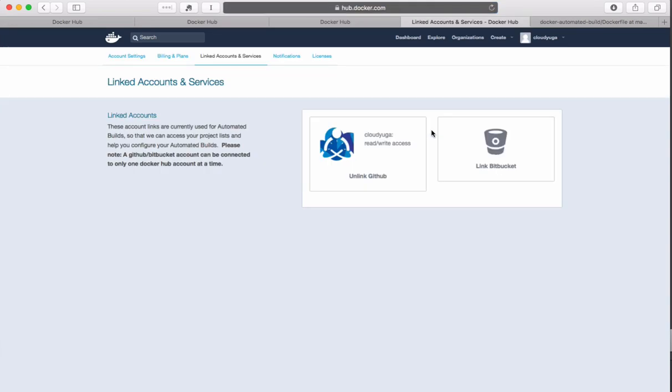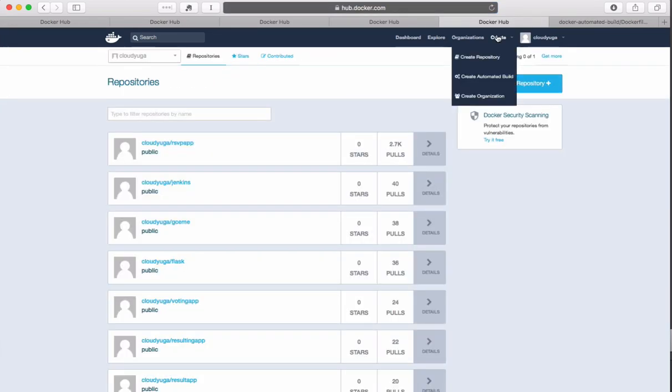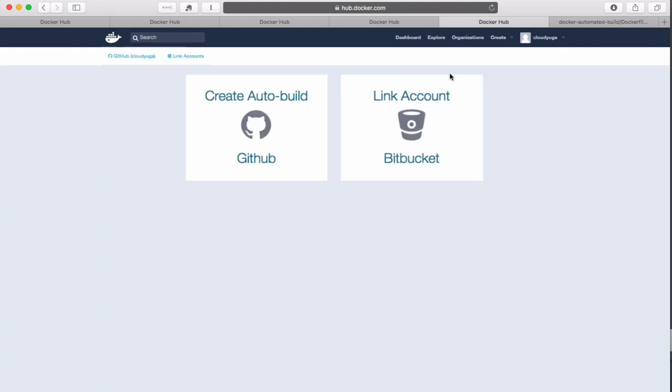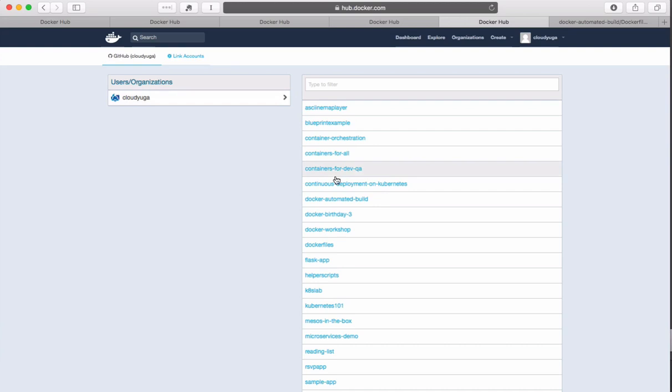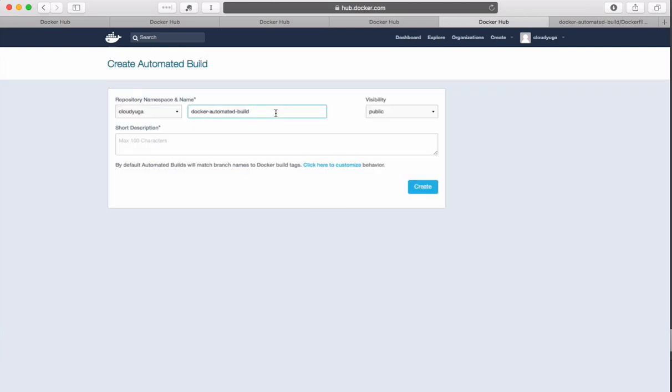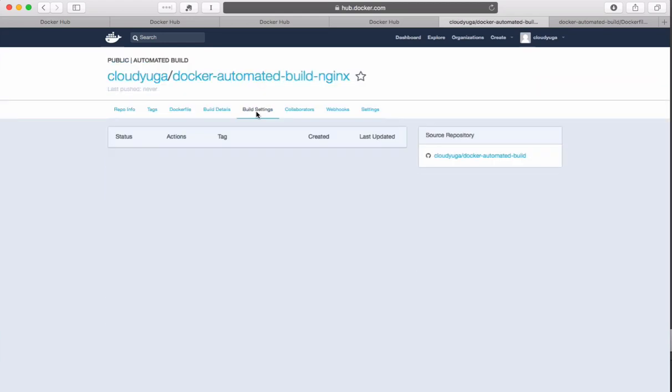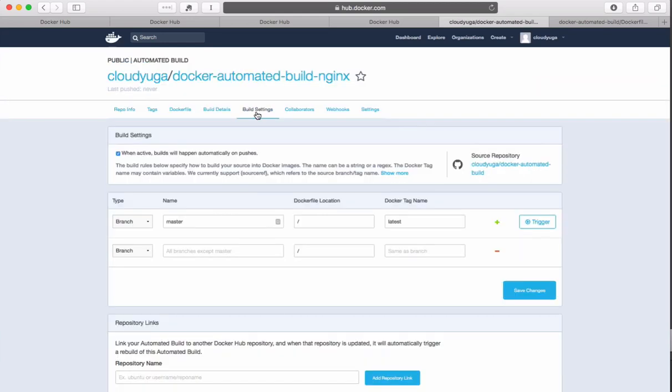Once the GitHub account is linked we need to again click on create and then create automated build. After that we need to select the GitHub repository which you want to link with this Docker Hub automated build procedure. We need to give a short description and then click on create. We can look at the build settings and other details.